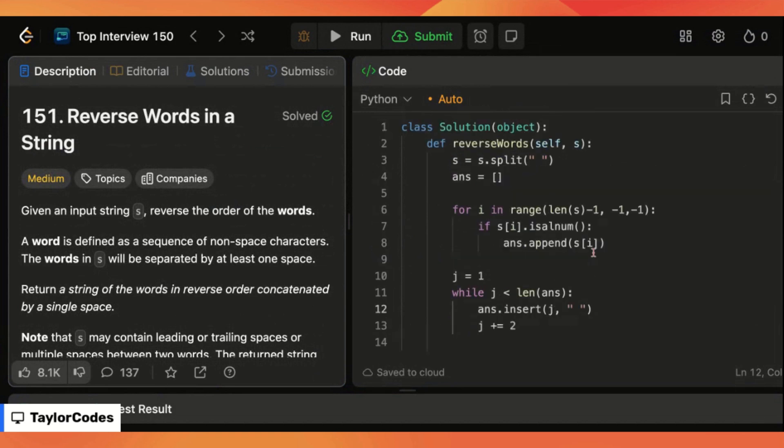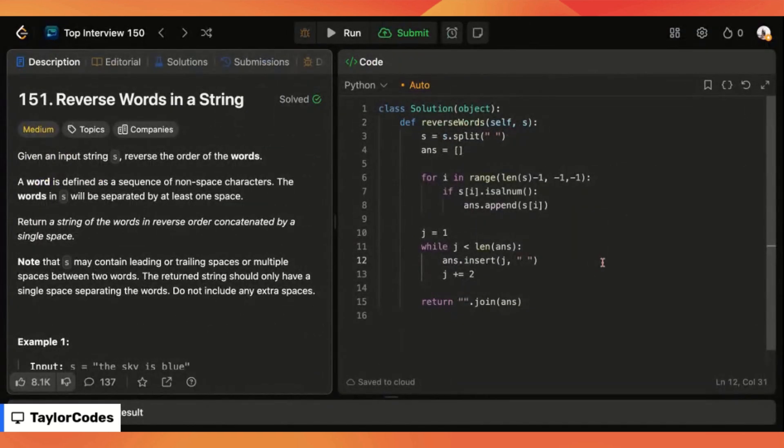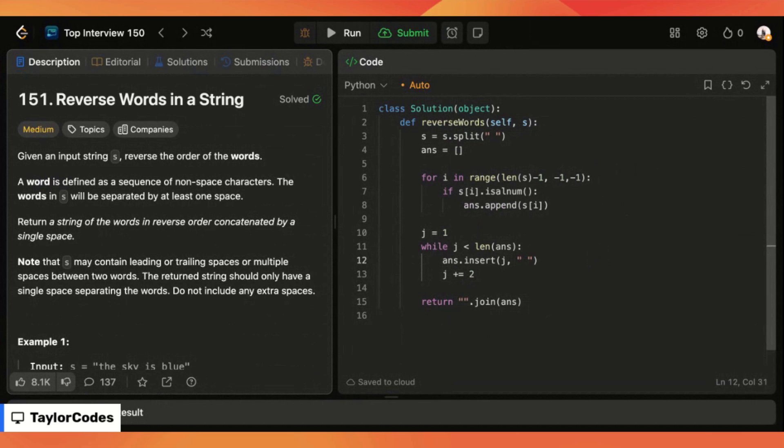Let me go ahead and back out so you guys can see the full code all in one if you want to screenshot it or something. So that is my answer for question 151 reverse words in a string. If you guys learned anything at all go ahead and leave a comment leave a like subscribe and hit that notification bell. I'm posting a LeetCode question every single day and your support means the world to me so with that have a good day.